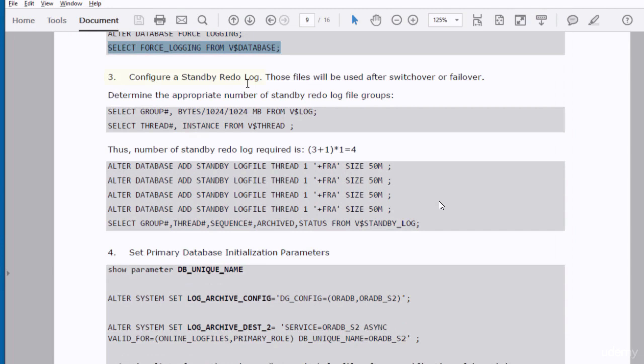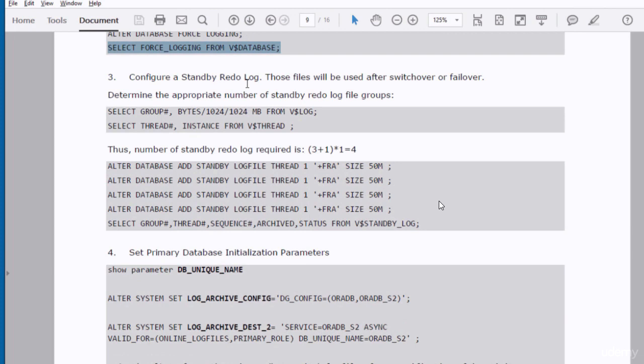In the third step, we need to configure standby redo log files. Those files will be used after switchover or failover because as a primary database, it doesn't use any standby redo log. Remember, standby redo log files are used by standby database, not primary database. But you have to configure them in the primary database because they will be used by this database when it becomes a standby database as a result of failover or switchover.